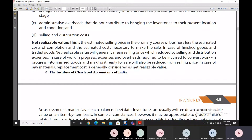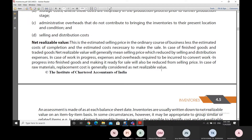In the case of work in progress, apart from selling and distribution expenses, we also reduce from the selling price the expenses and overheads required to convert the work in progress into finished goods and make it ready for sale. In the case of raw materials, the replacement cost is generally considered as the net realizable value.